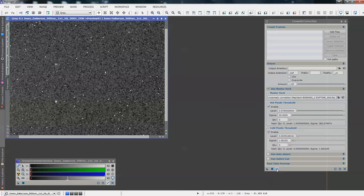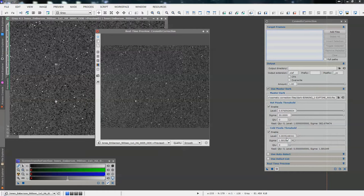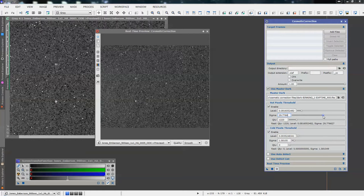Fire up our real-time preview, and now we can work on it live. The way we reduce the number of hot pixels is by reducing the sigma levels on the tool. So grab the slider, drag it to the left, and if you watch your real-time preview, you'll gradually see the hot pixels disappearing.